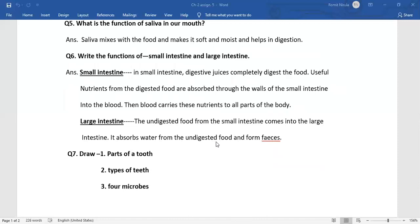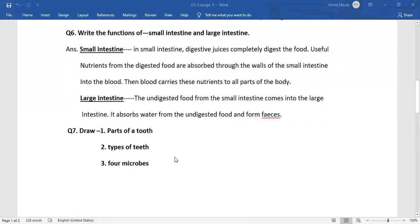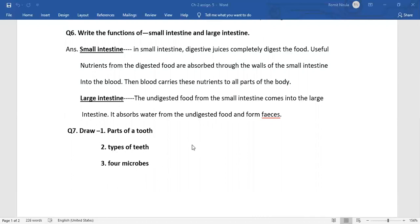Now you have to draw the following diagrams: parts of a tooth, types of teeth, and four microbes. That's all, thank you.